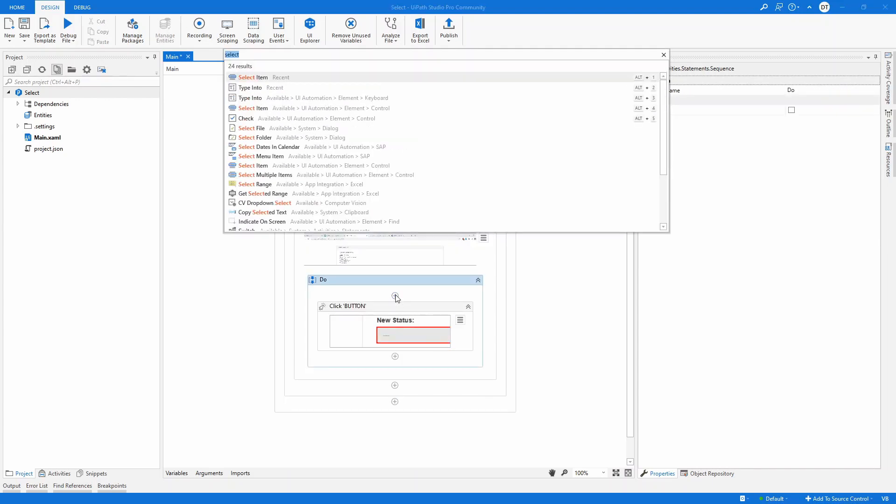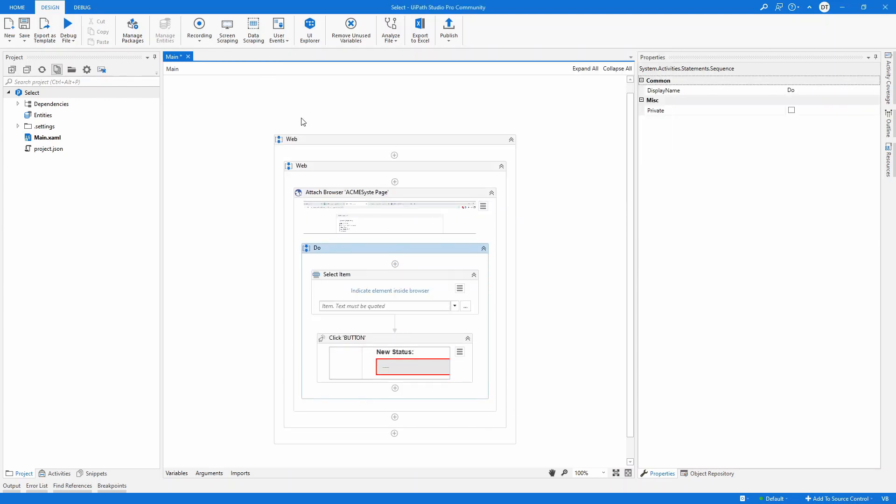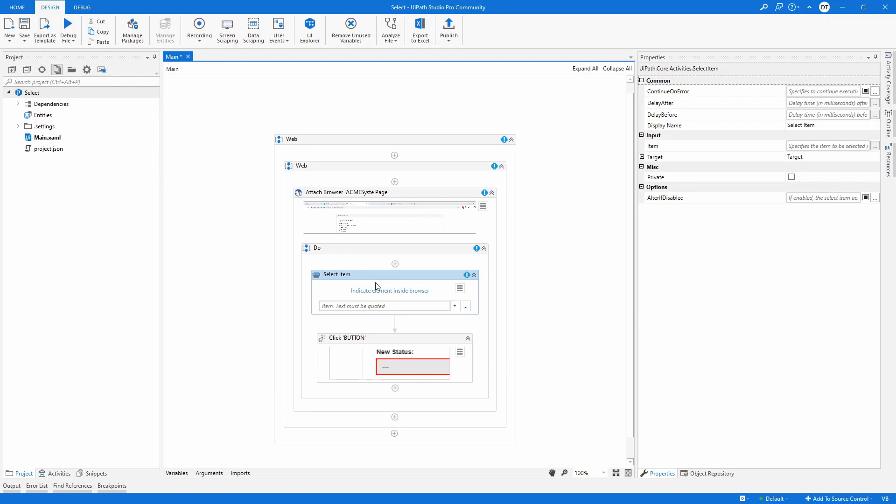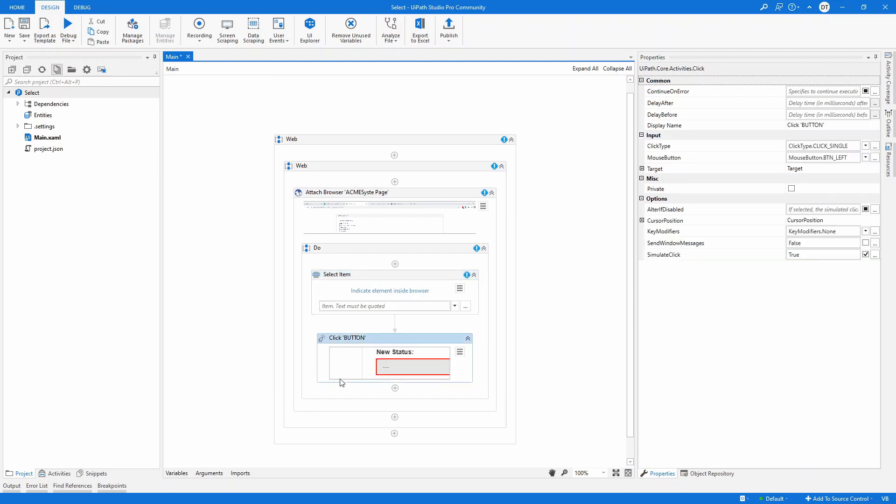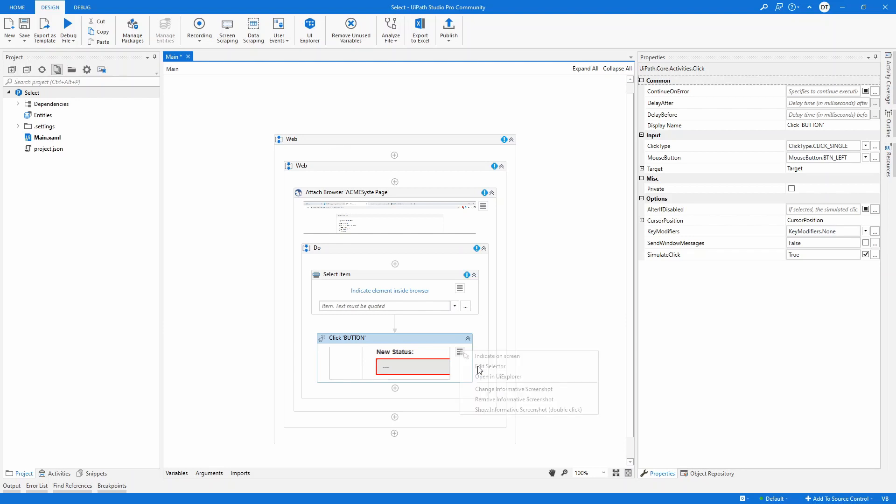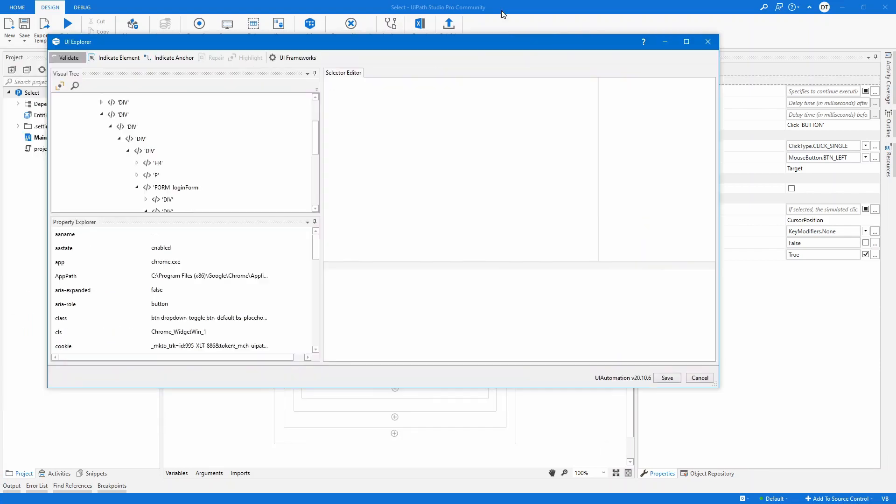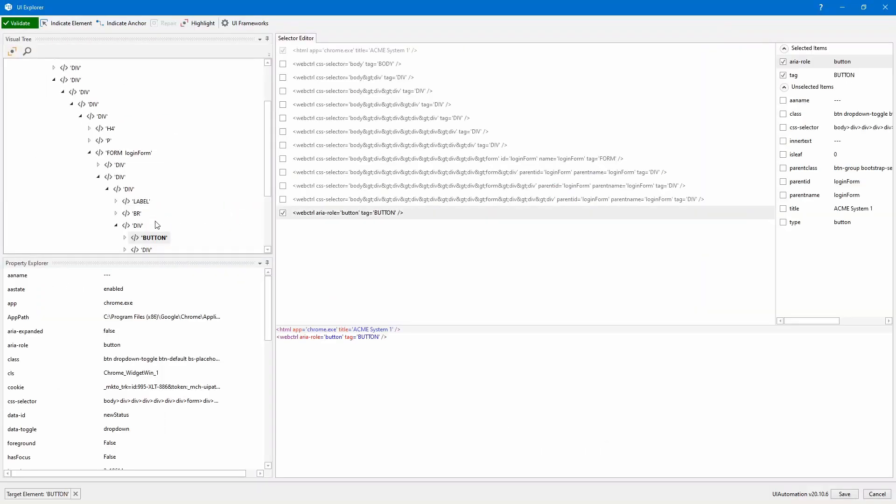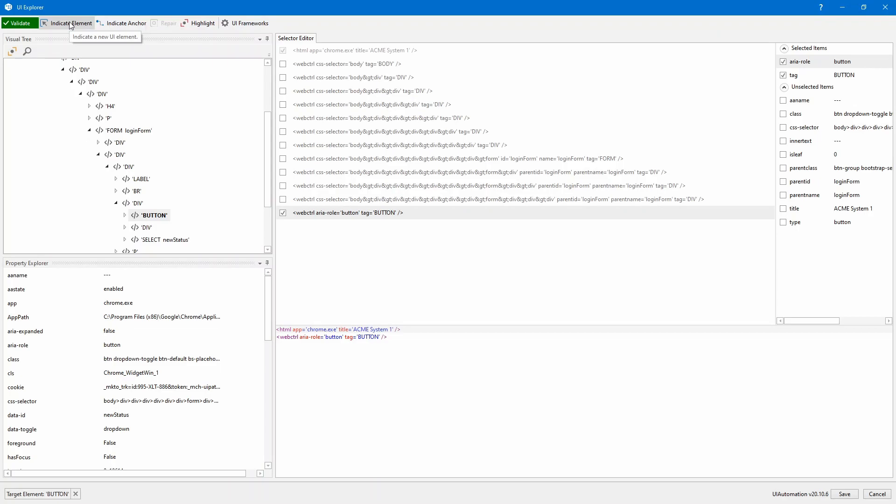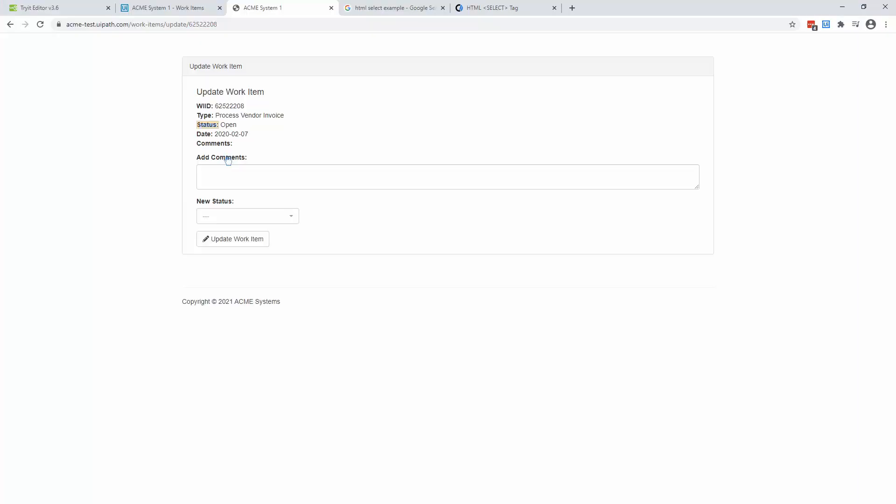And I still want to use select item. But how do I do that? Well, first, I need to open this in UI Explorer. I'm going to edit this selector. And what I'll do, I'm going to explore. Let's drag and drop on this screen. And I'm going to indicate the element here.